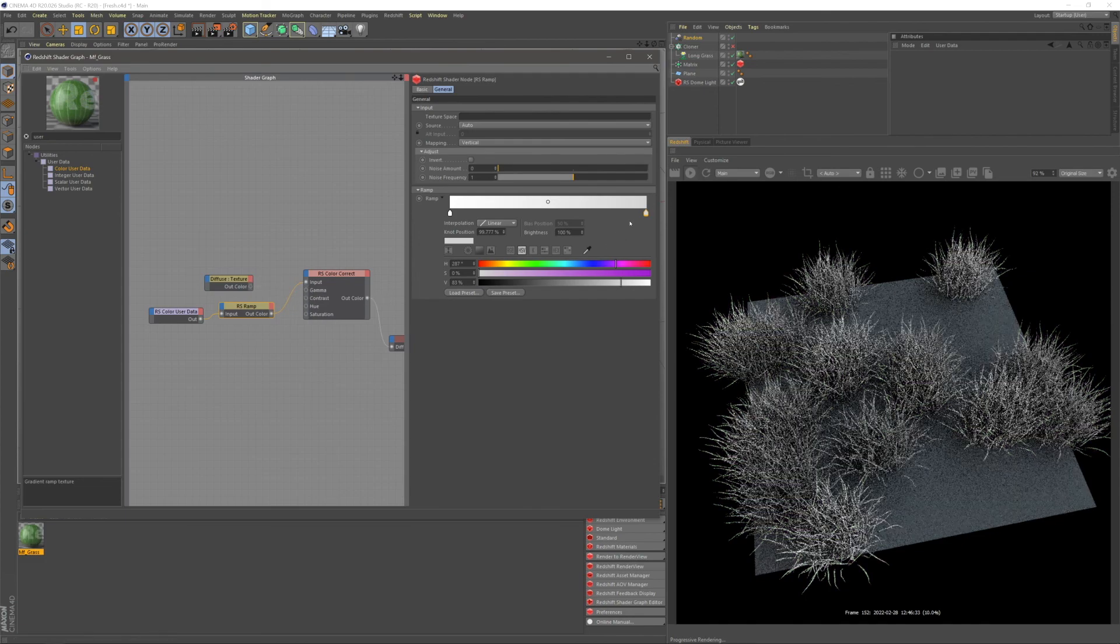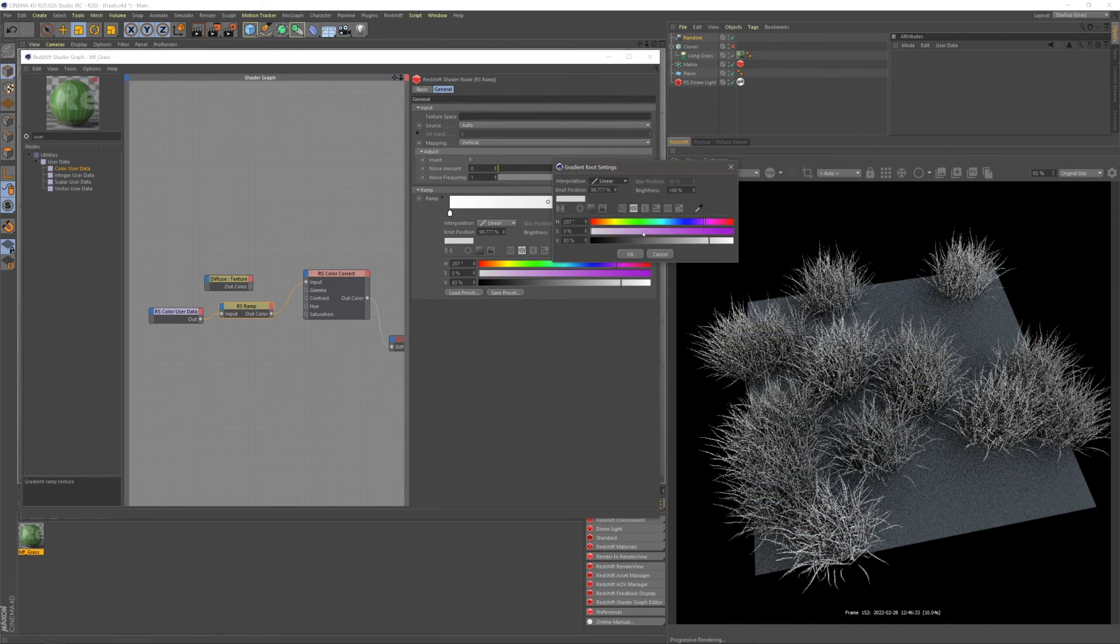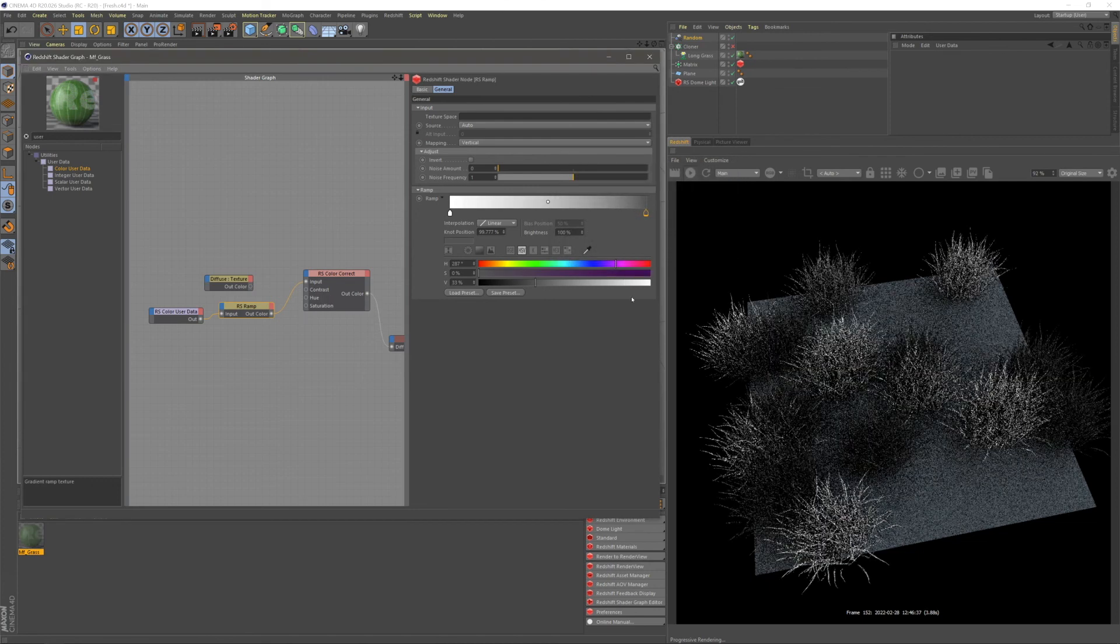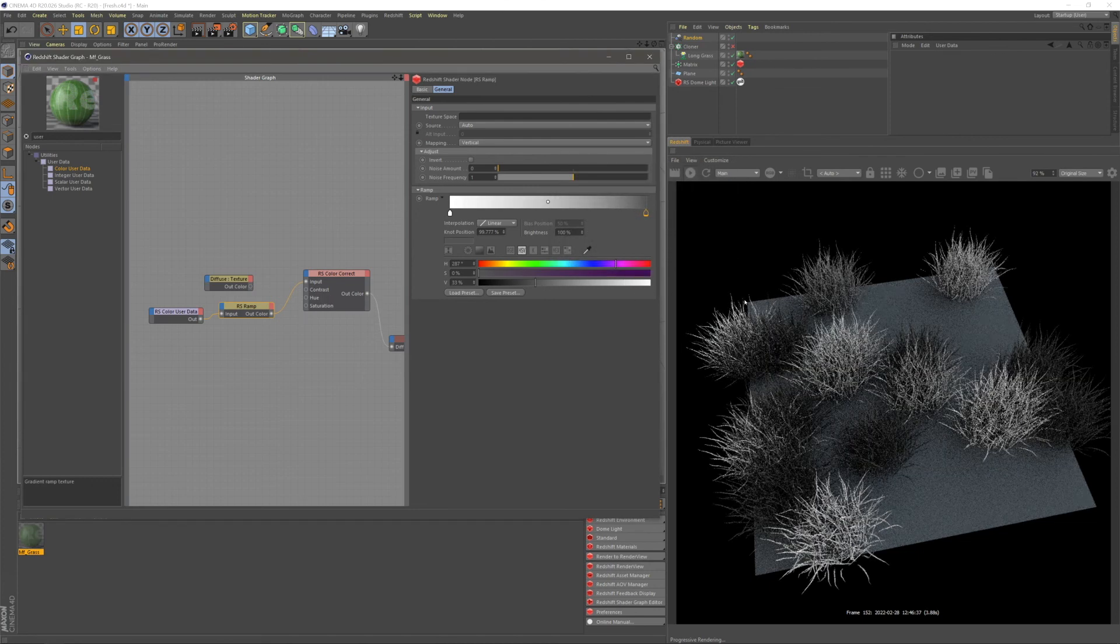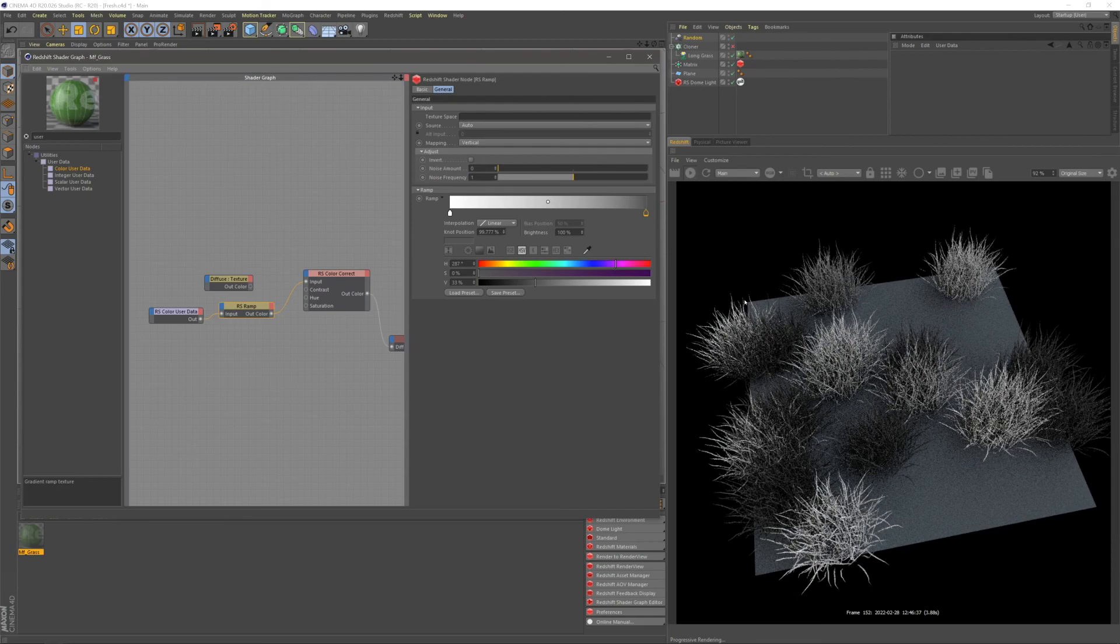And you guys can see this as a grayscale gradient again. So this is how you do random colors in both cloners and matrix cloners. I hope that was helpful.